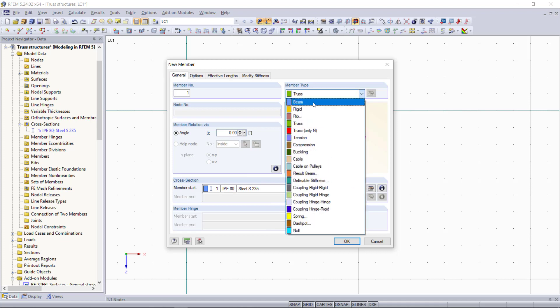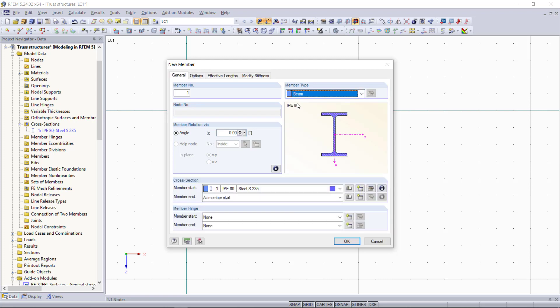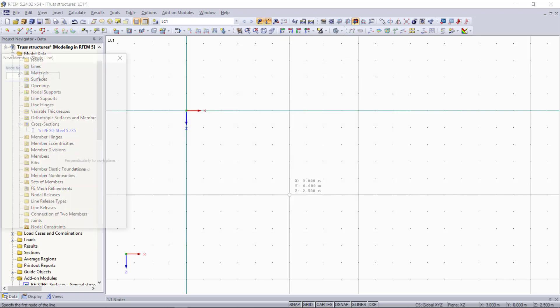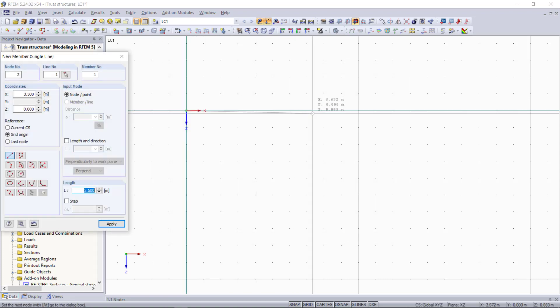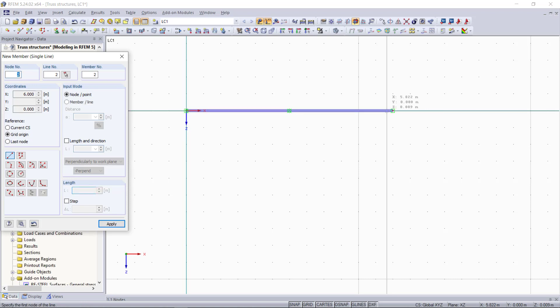First we will begin with the upper and lower chords with the standard beam member. Our truss will have a total length of 6 meters and a height of 1 meter.